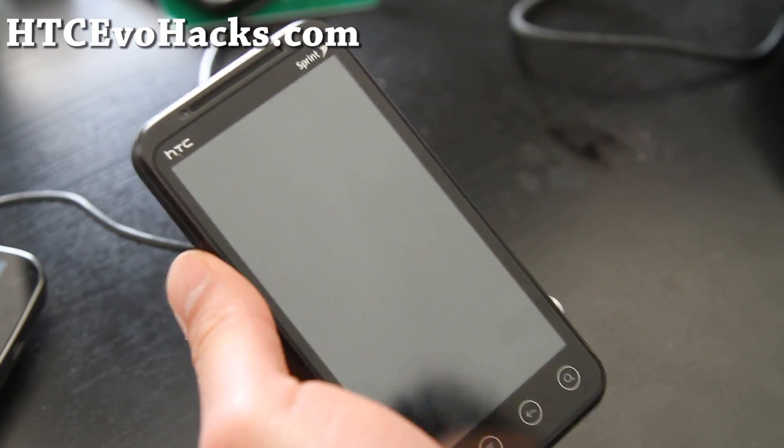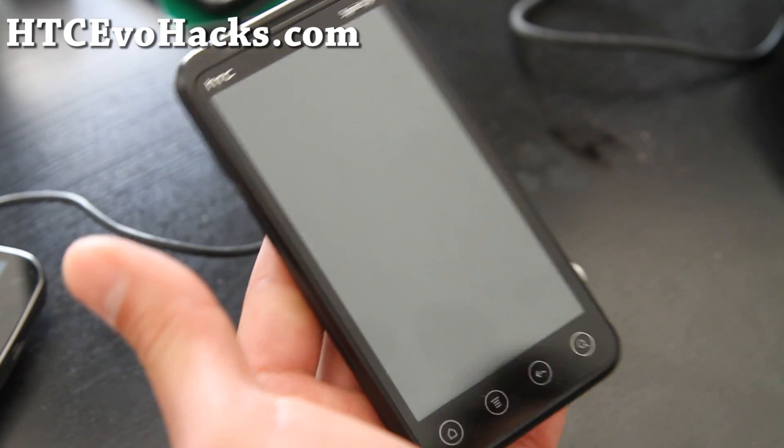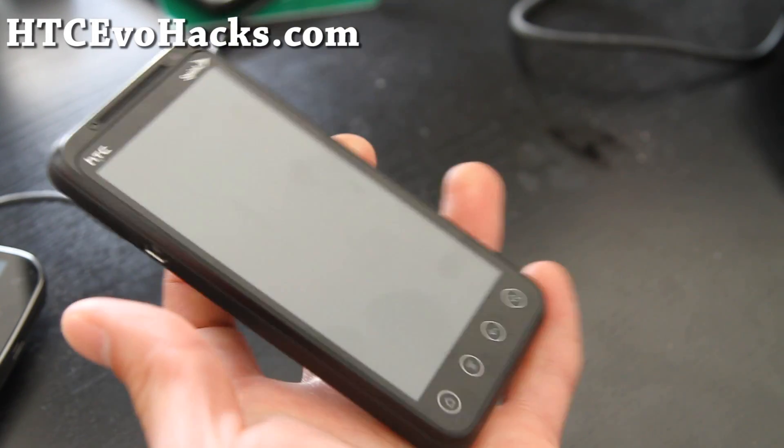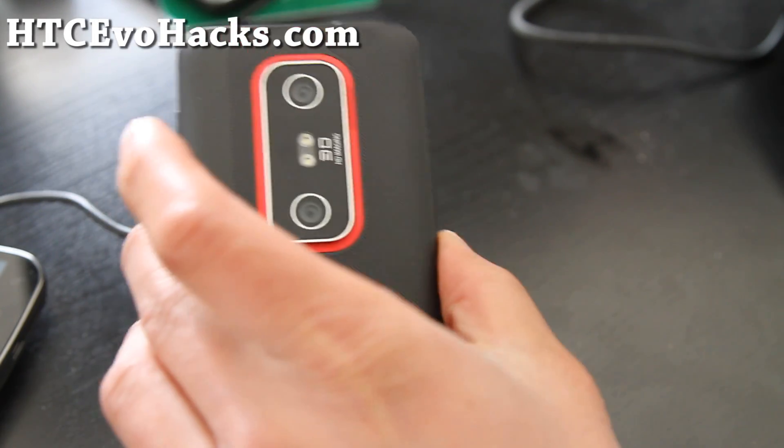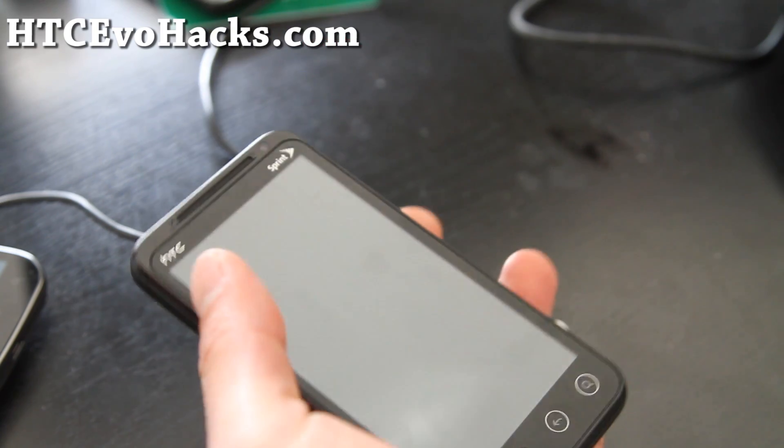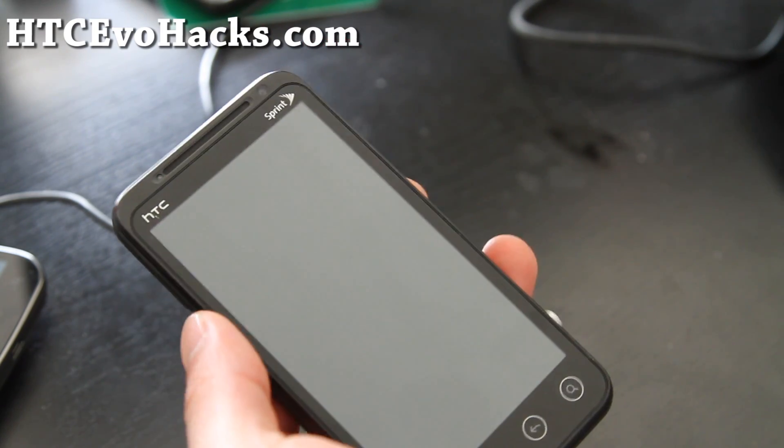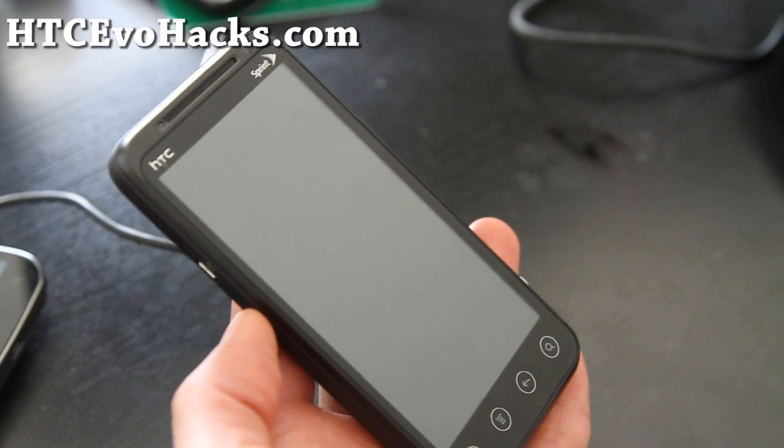Hi folks, this is Rex from HTC EvoHacks.com. Today we're going to put TWRP Recovery on HTC Evo 3D.